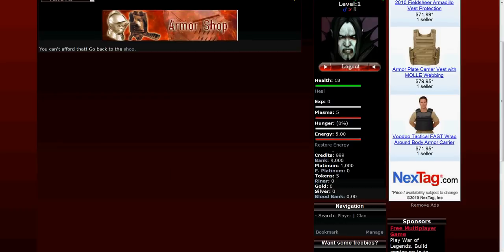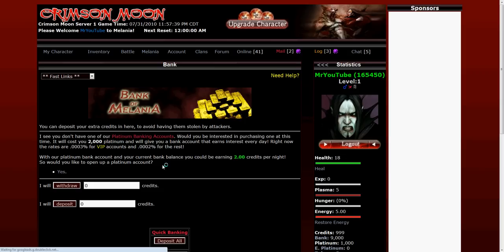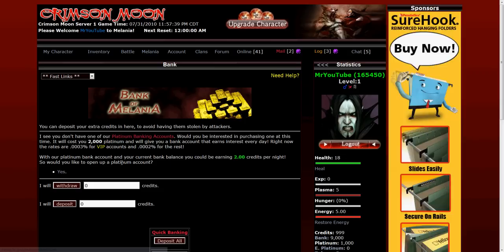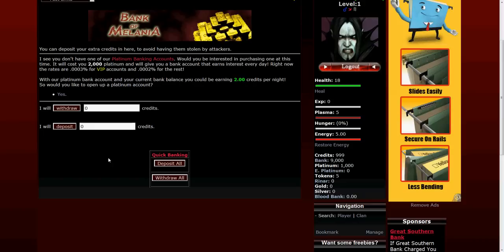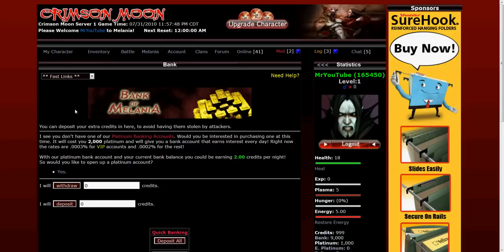You can see I can't afford it. I've only got 999 credits on hand so I need to go to my bank account. On the right you can see the bank link. I've got 9,000 in the bank. This is the default for all new accounts. I'm going to withdraw 2,000 of that. You don't want to carry all of your credits on hand because as you lose battles you will lose those credits and players can steal them.